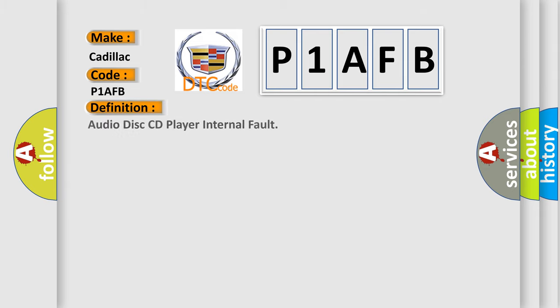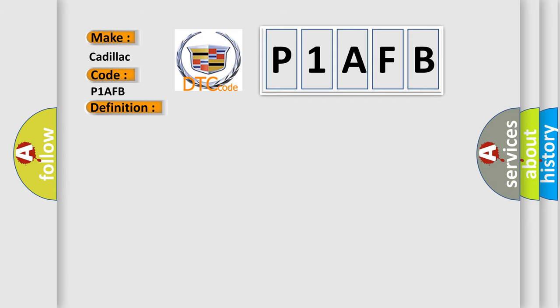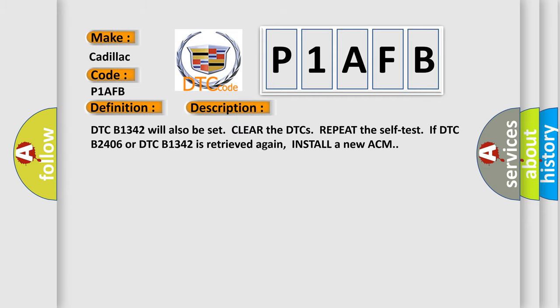The basic definition is Audio Disk CD Player Internal Fault. And now this is a short description of this DTC code: DTC B1342 will also be set clear. The DTCs repeat the self-test. If DTC B2406 or DTC B1342 is retrieved again, install a new ACM.